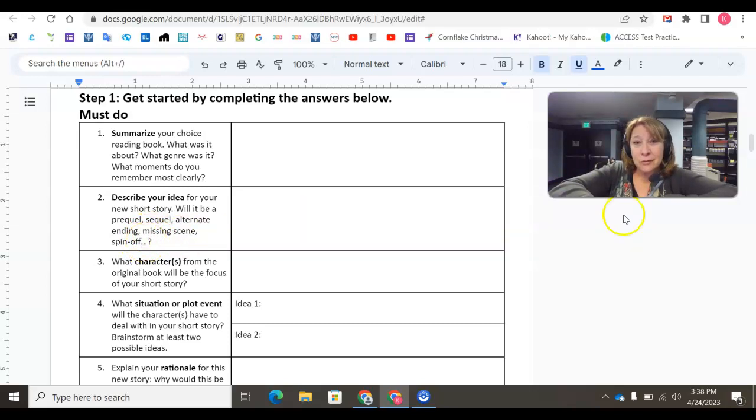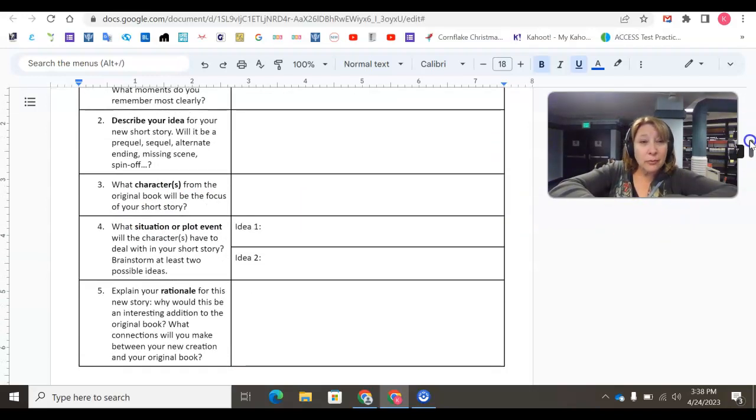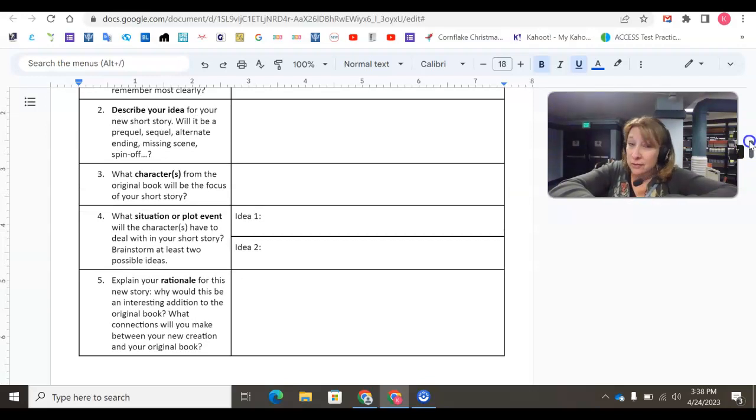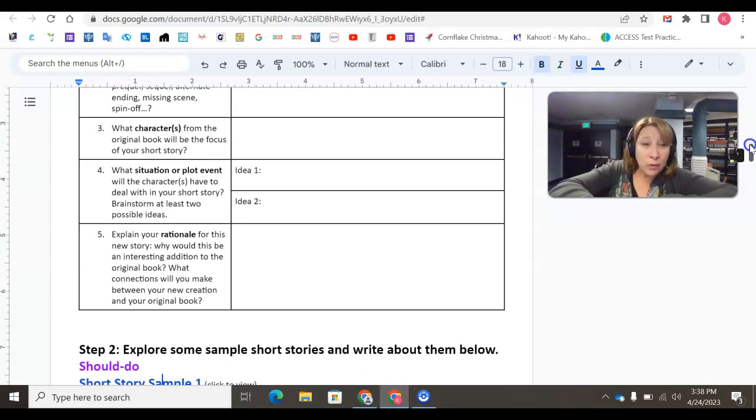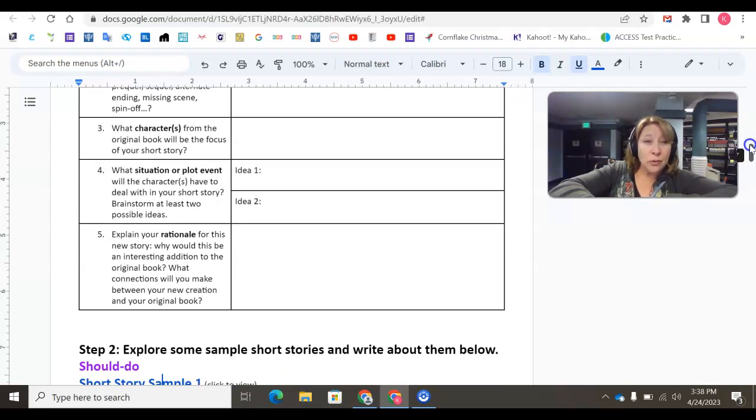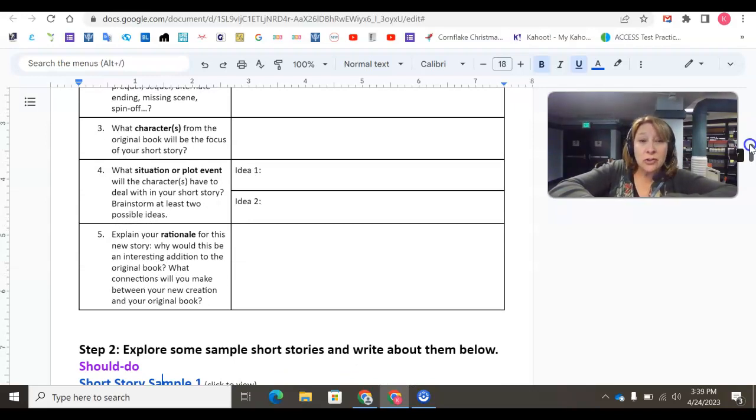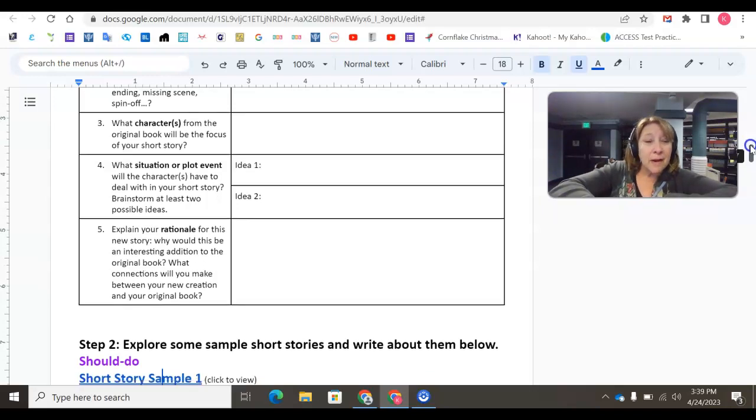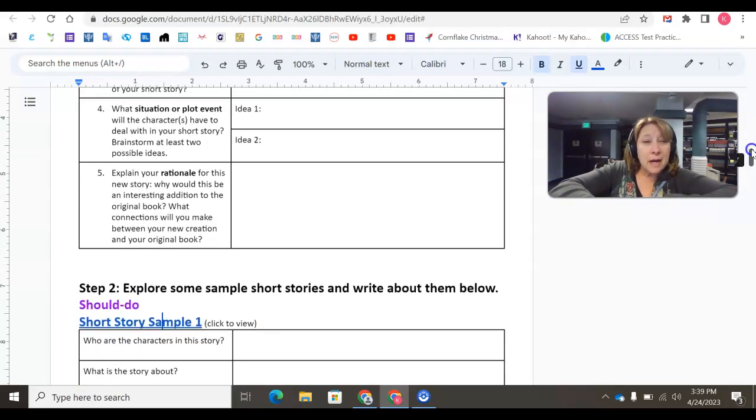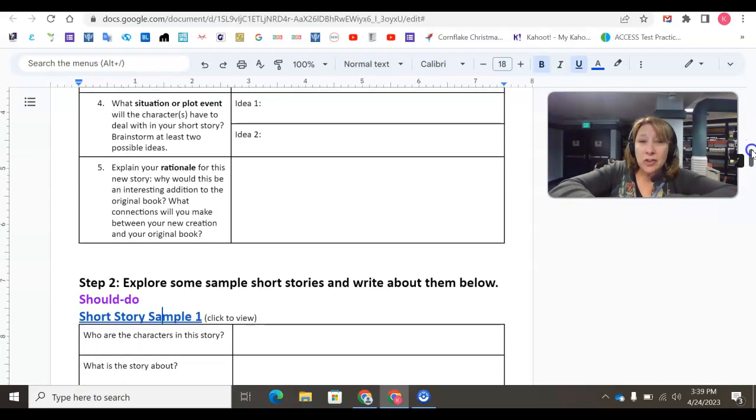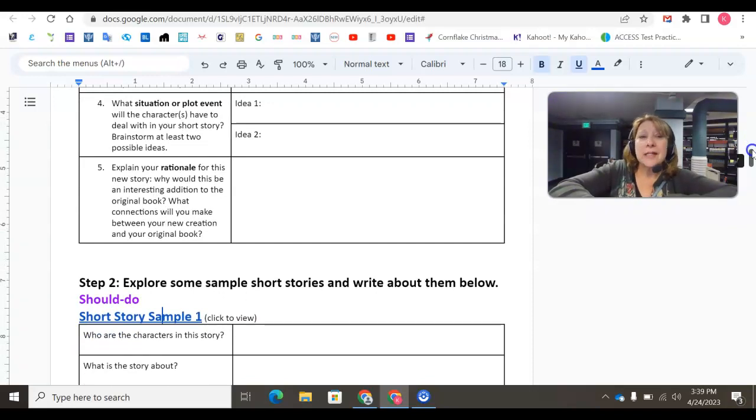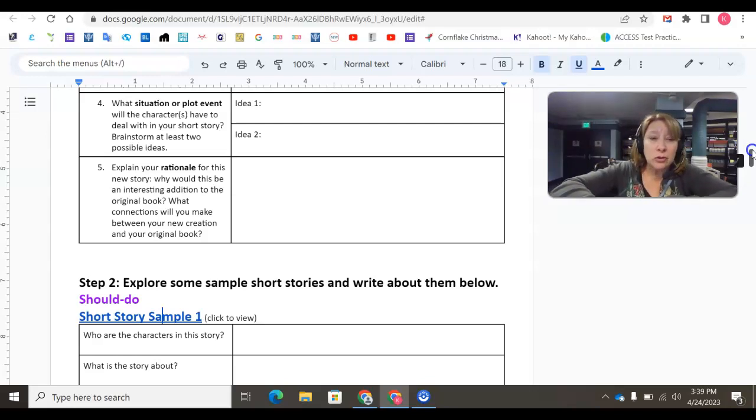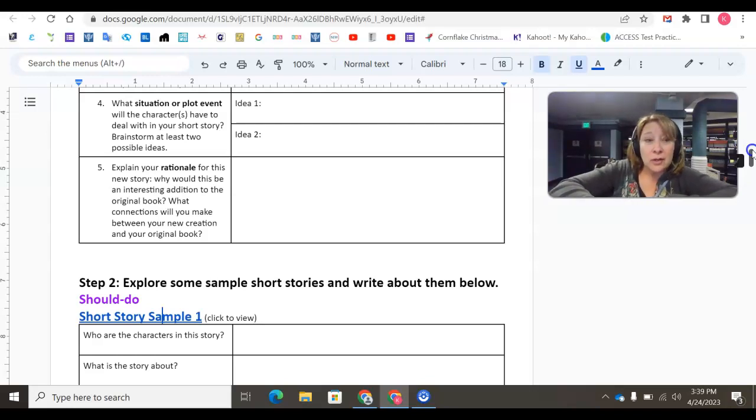Number three, what characters from the original book will be the focus of your short story? Number four, what situation or plot event will the characters have to deal with in your short story? Brainstorm at least two possible ideas. Number five, explain your rationale for this new story. Why would this be an interesting addition to the original book? And what connections will you make between your new creation and your original book?